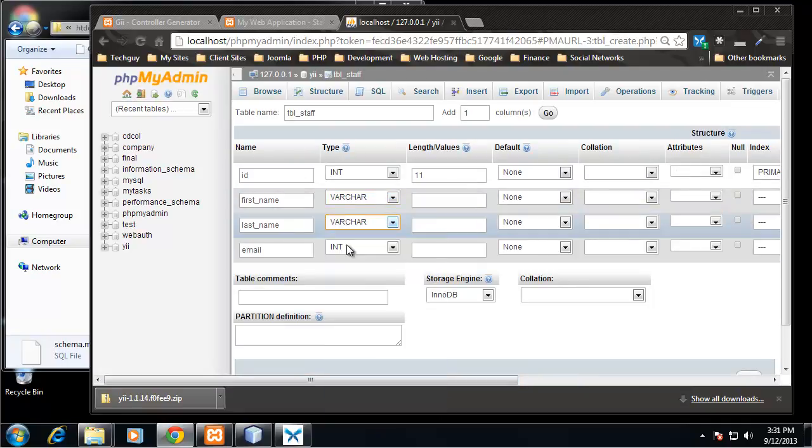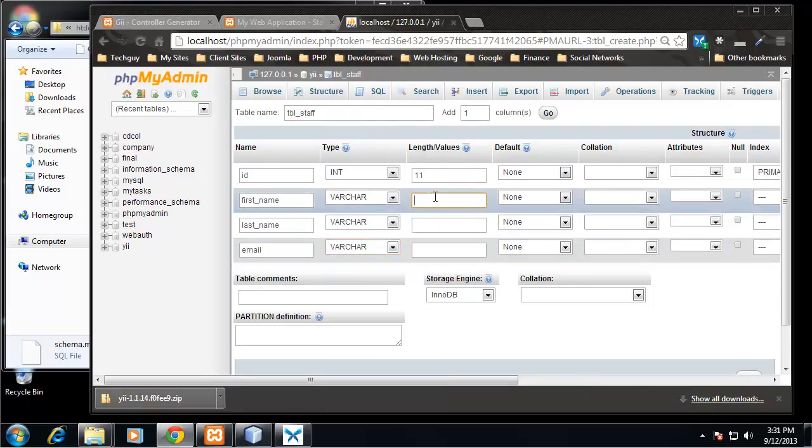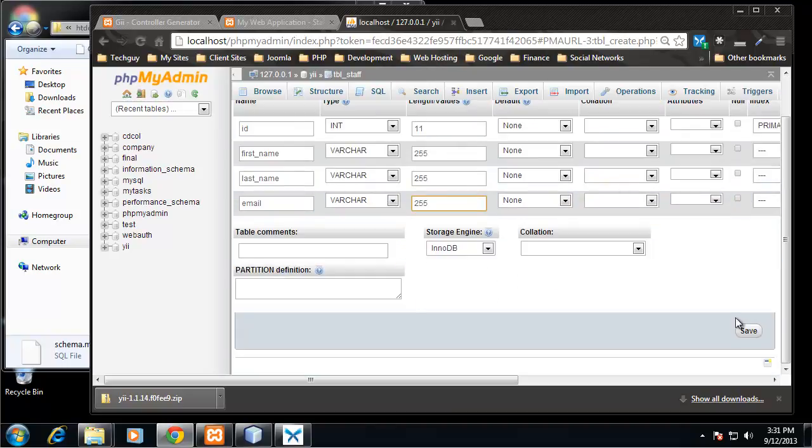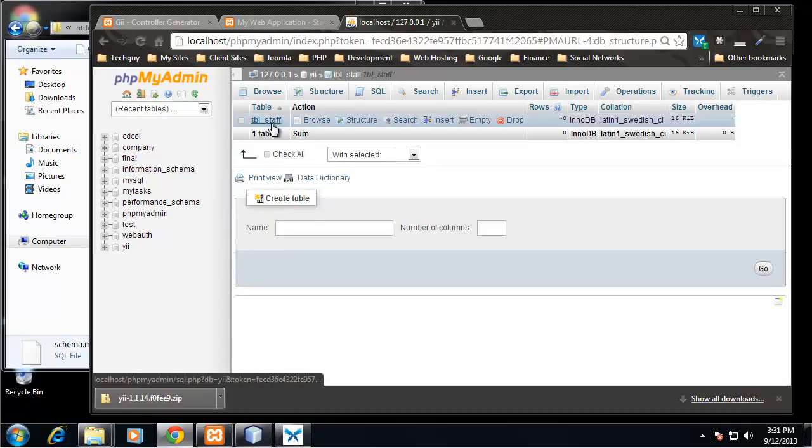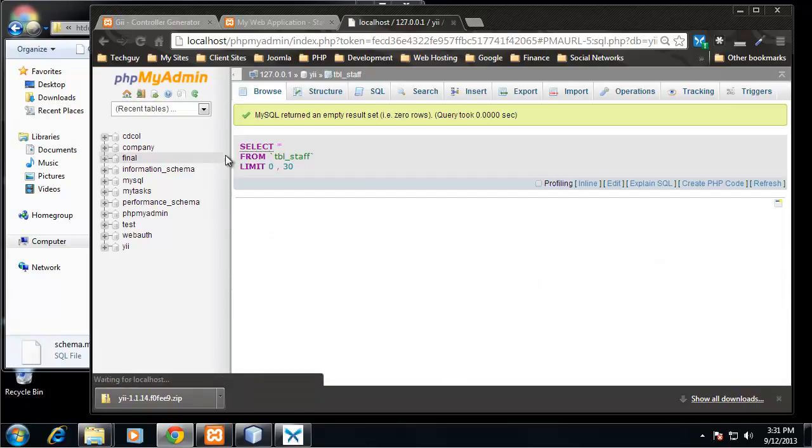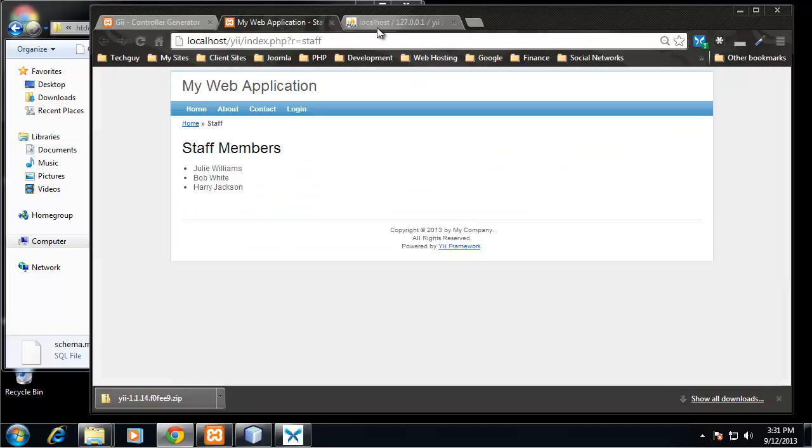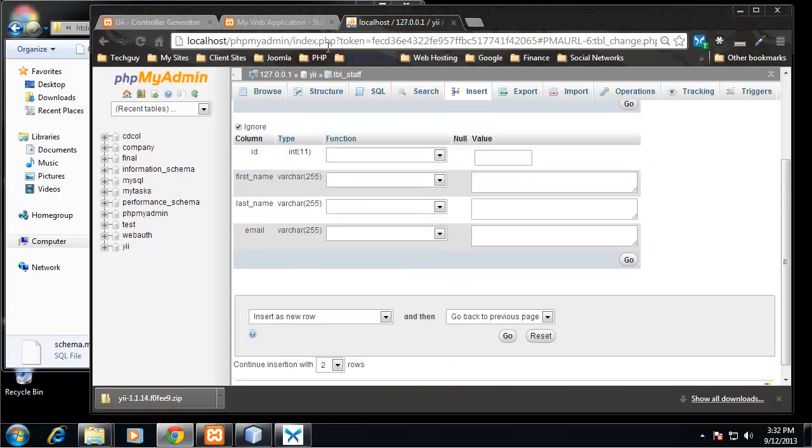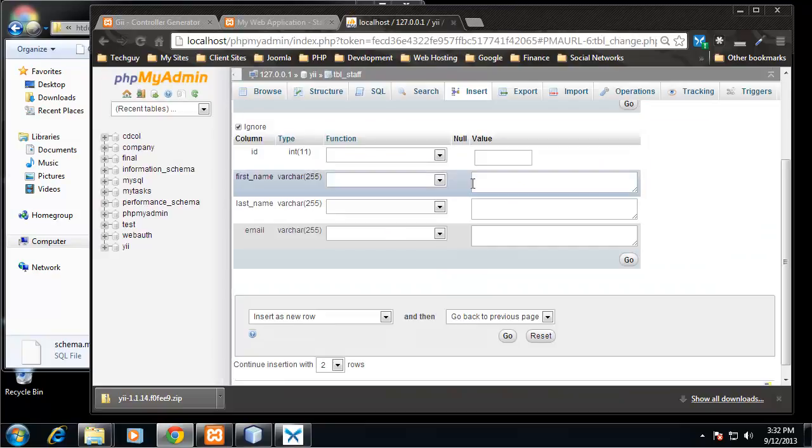And then the rest will be varchar with 255. Okay, very simple database. Let's click on that and insert some values. Let's put these names in: Julie Williams with email jwilliams@gmail.com, Bob White.